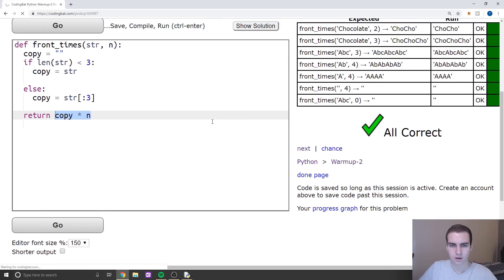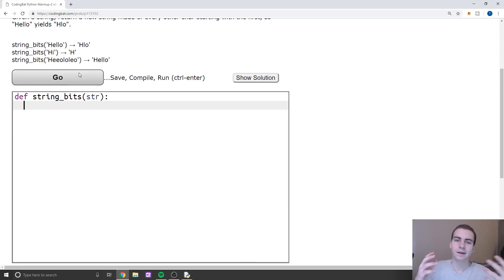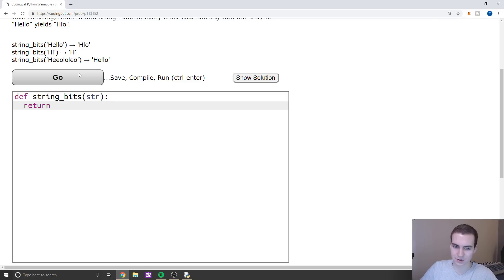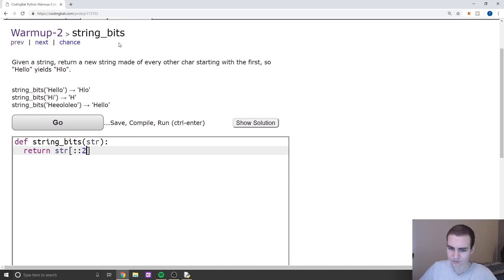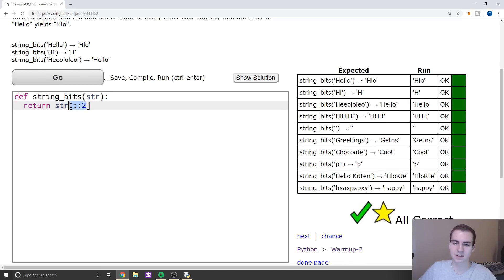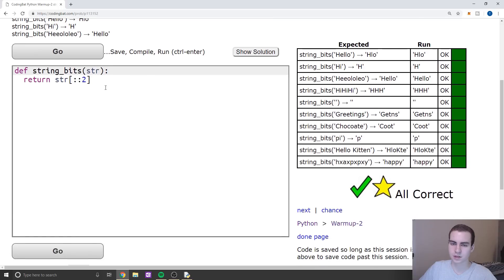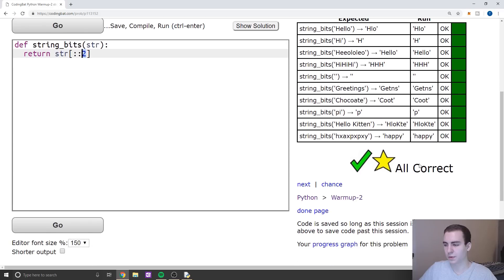Given a string, return a new string made of every other character starting with the first. So 'hello' yields 'hlo'. I didn't think these were going to be that easy. Essentially all we're going to do here is just return str with double colon two. This should give us every other character. And there we go. The slice operator — if you don't understand it, let me know and I'll explain it in another video, but I do have some Python tutorials on my channel. Essentially this just steps over every other character and gives us all the correct answers.